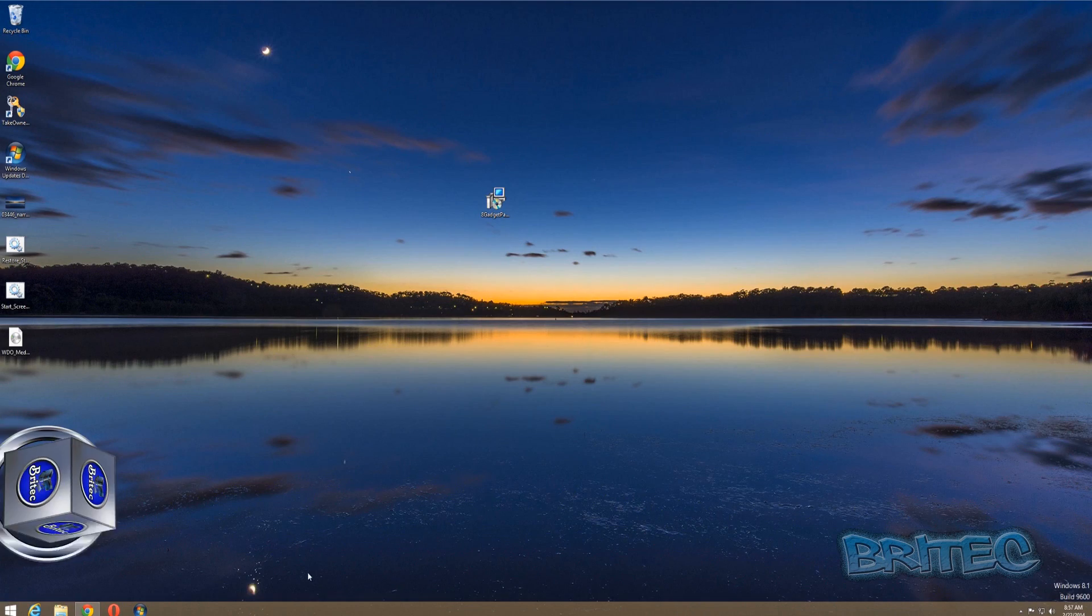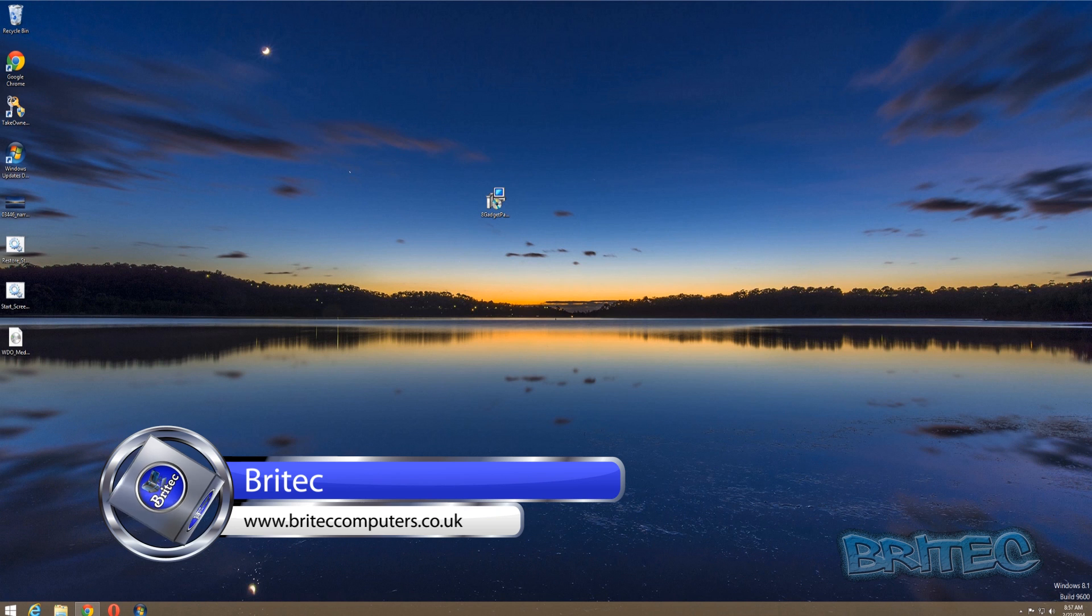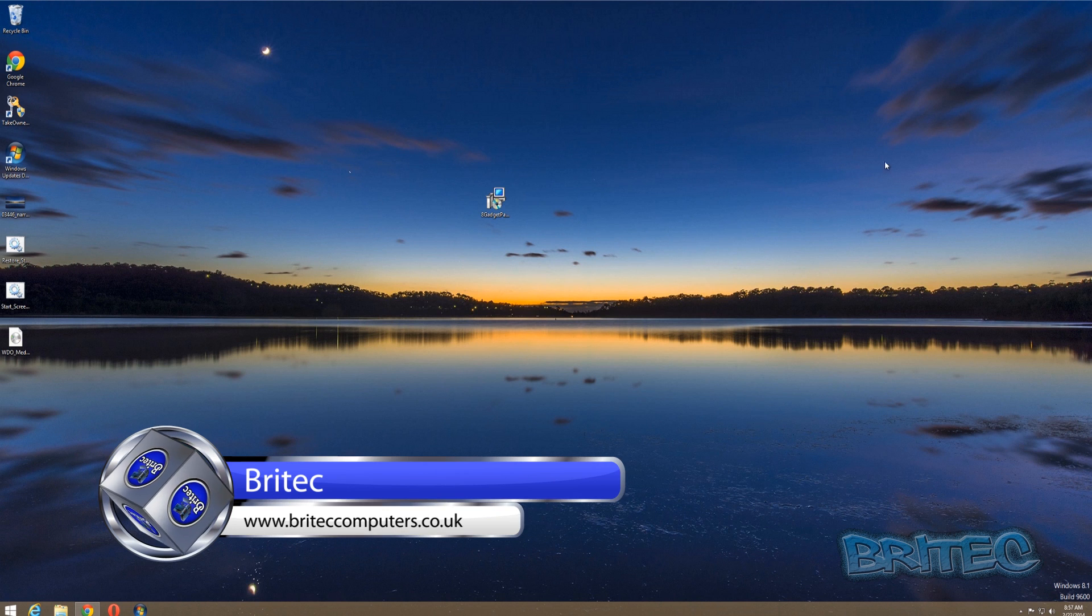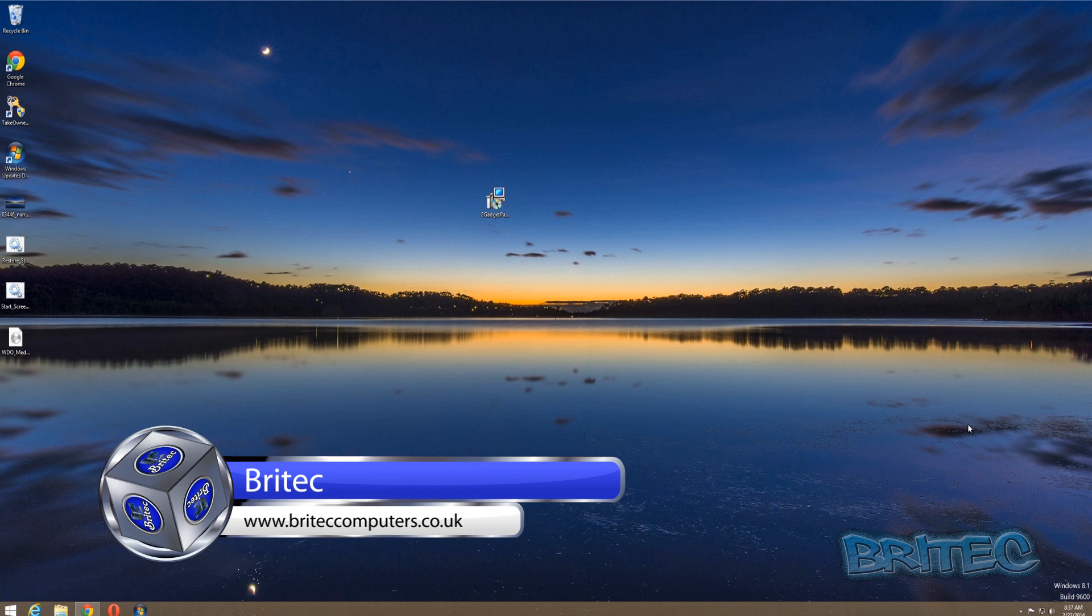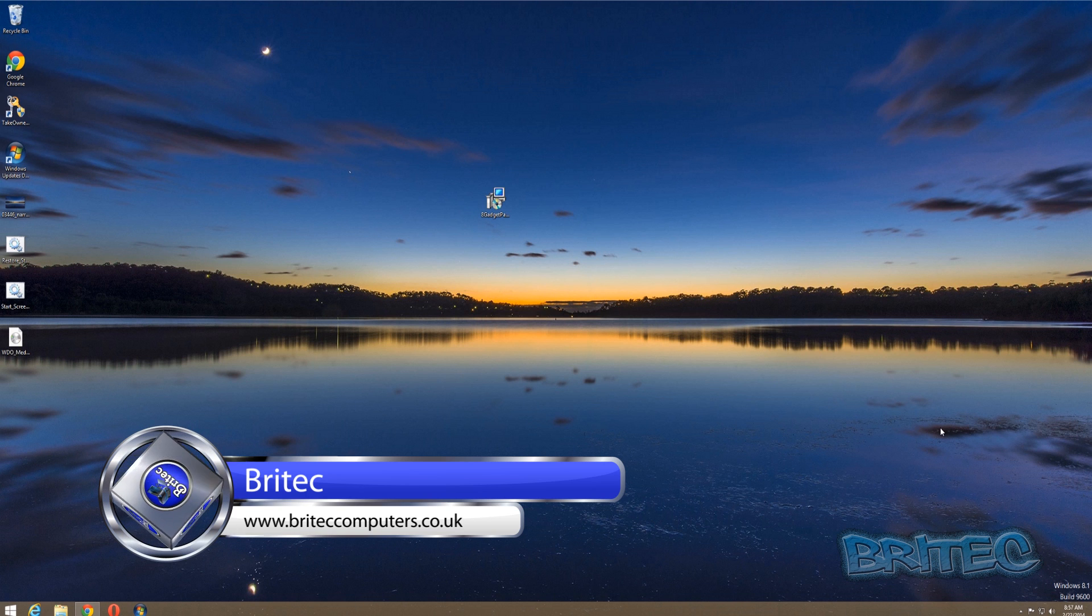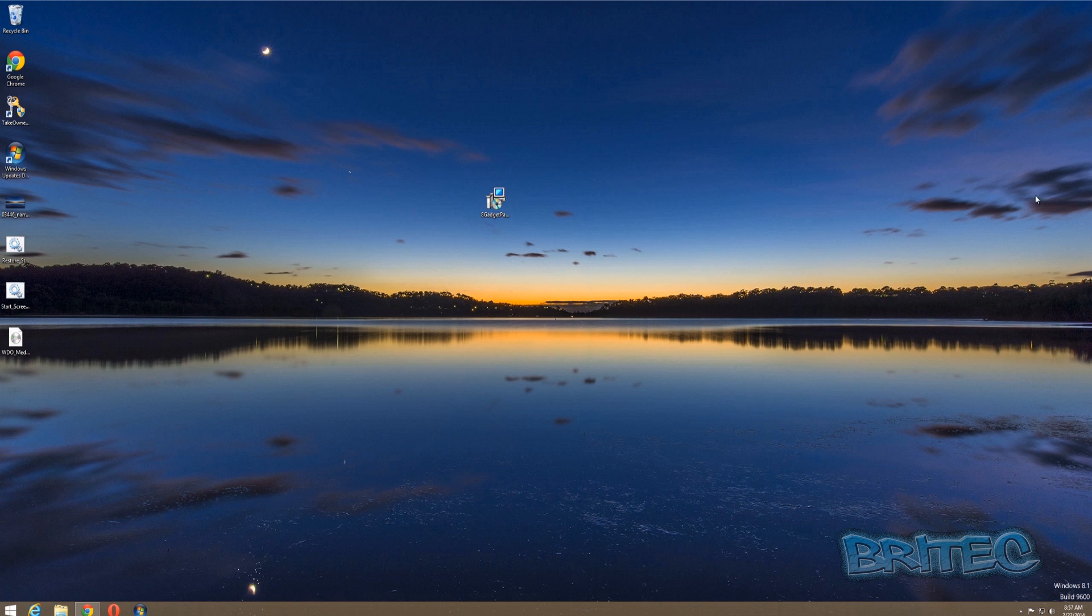What's up guys, got another video here for you. Now if you're a Windows Vista or Windows 7 user and used to love using those gadgets on your desktop and now you've upgraded to Windows 8, well Windows 8 and Windows 8.1 have decommissioned the gadgets bar and you can't use it anymore.